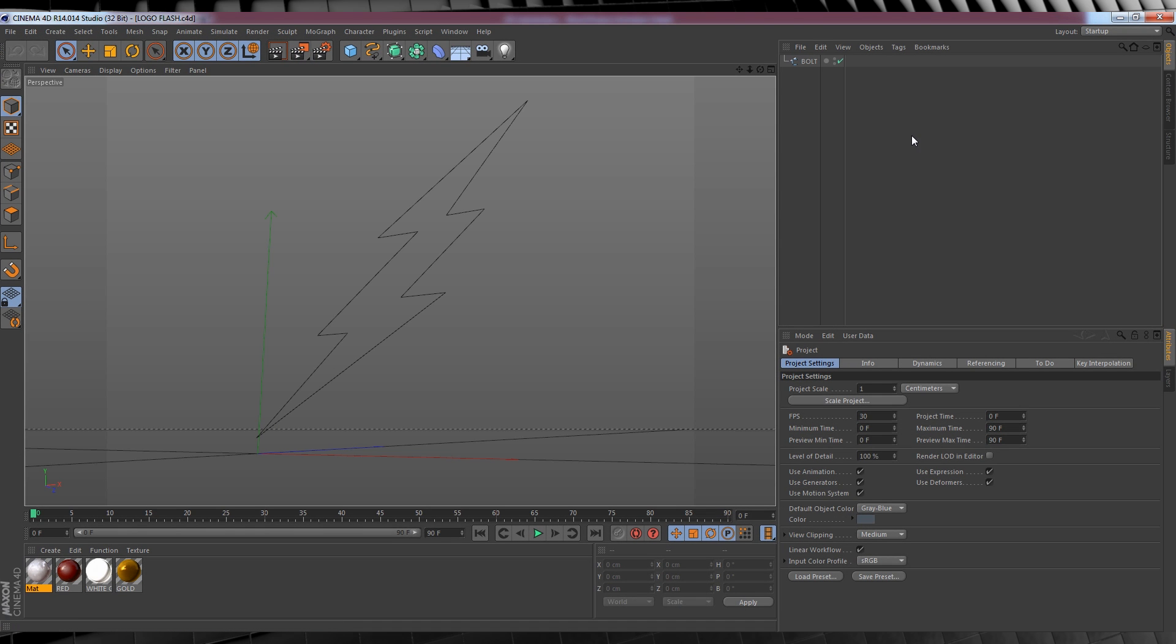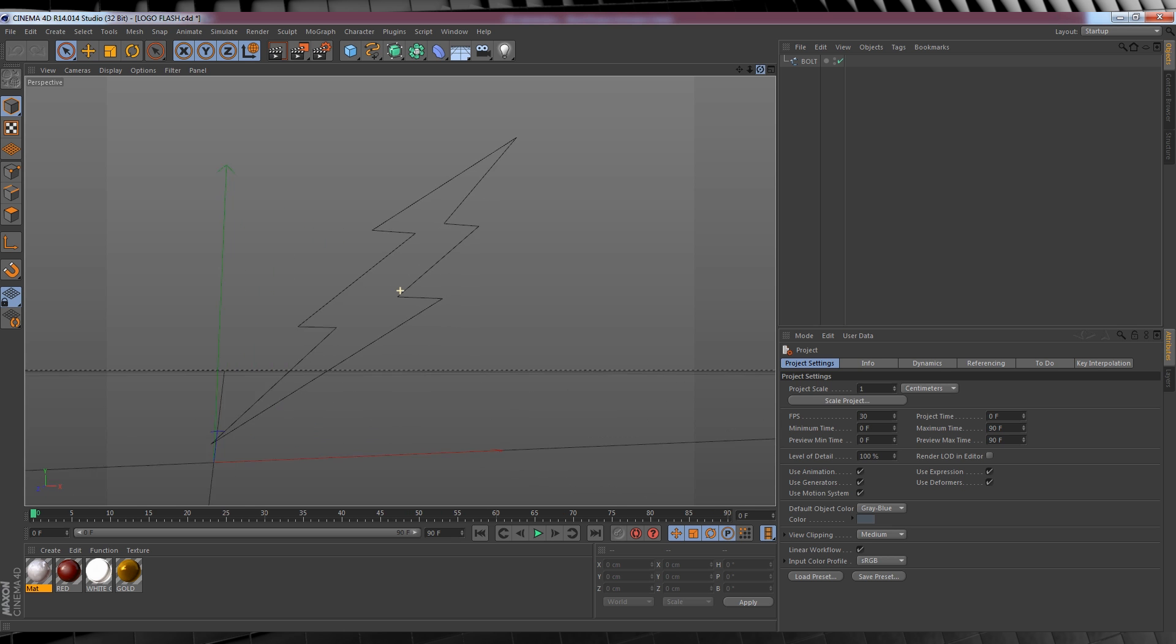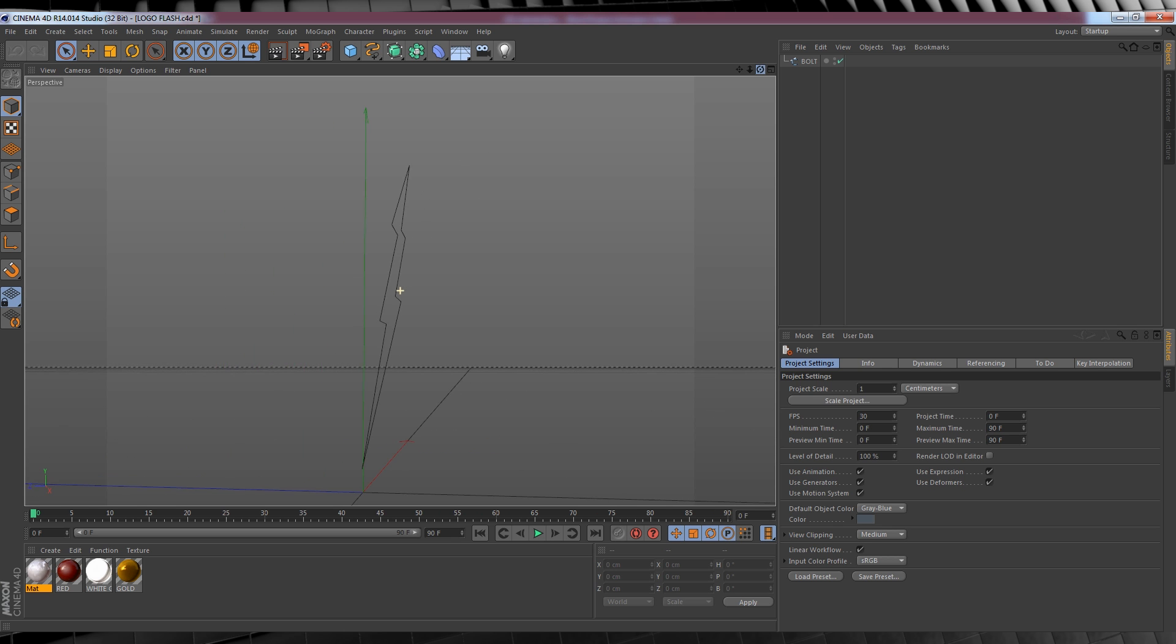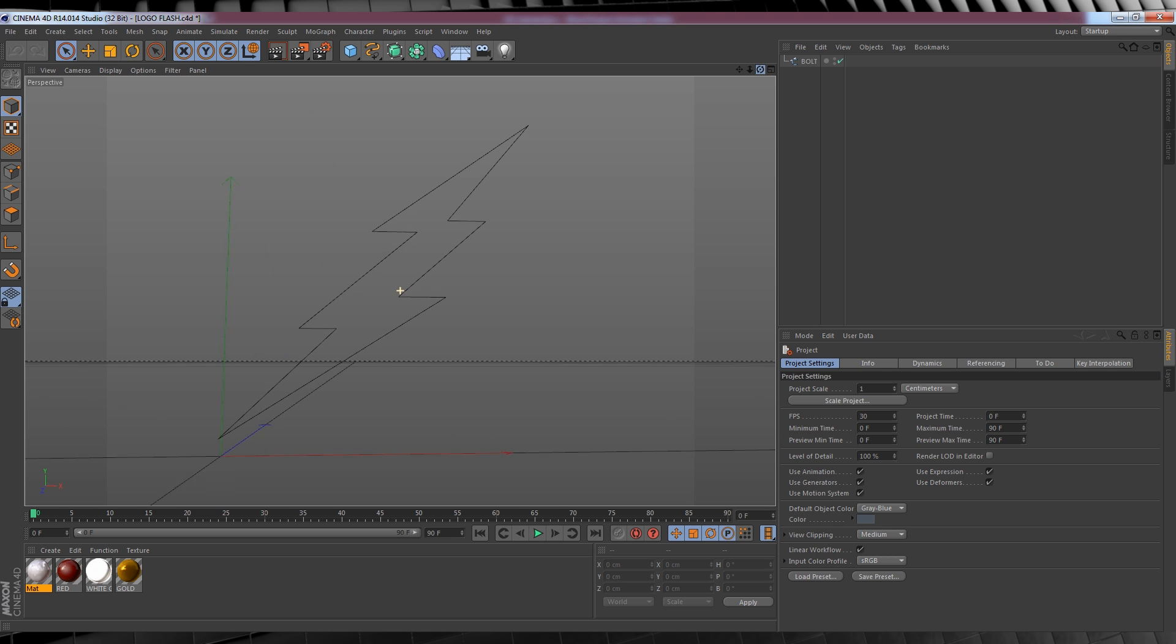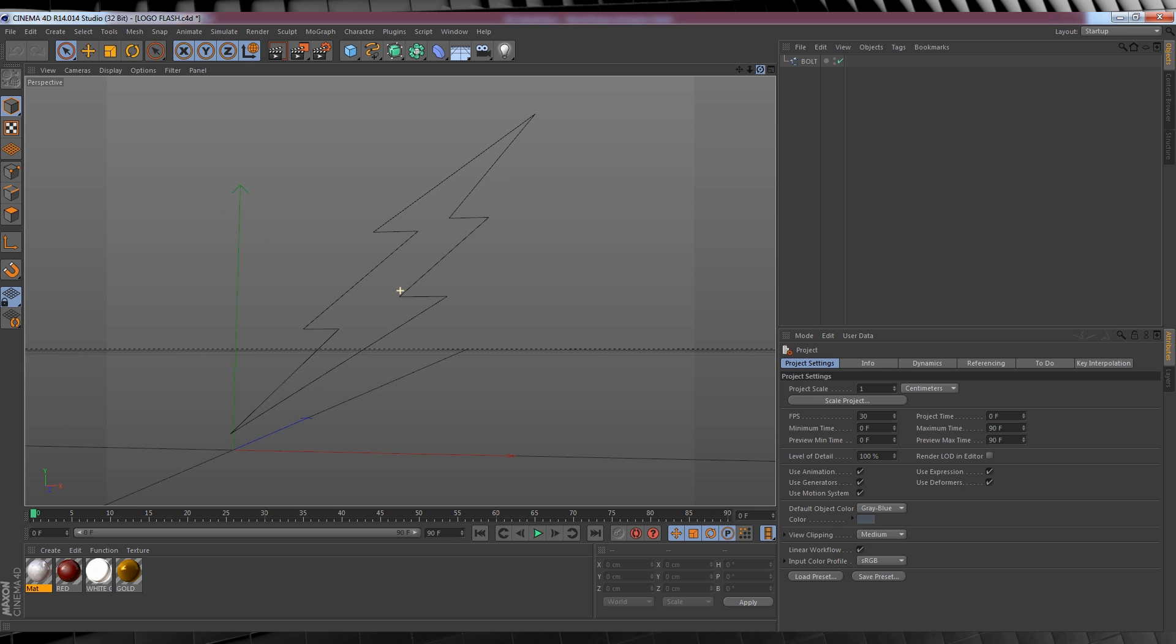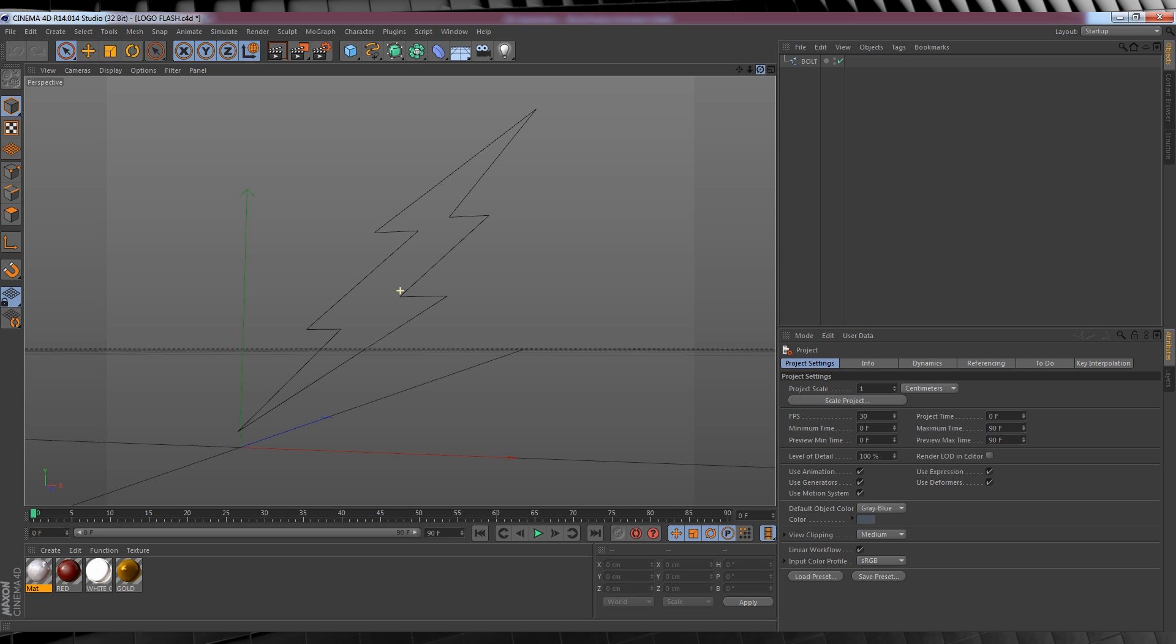If I click and hold the Orbit tool, that's this one right here, we can see that we have the outline of a lightning bolt that I've drawn as a spline. Now I won't cover drawing splines today because that's a whole different tutorial. But one thing that's obvious is, it's not solid and it's not 3D. Yet.